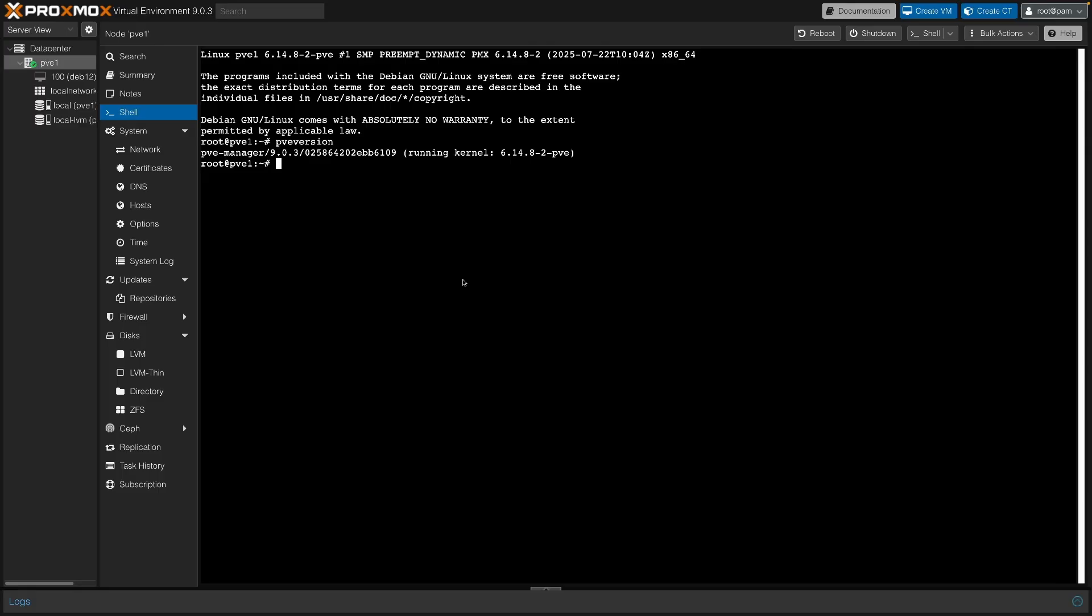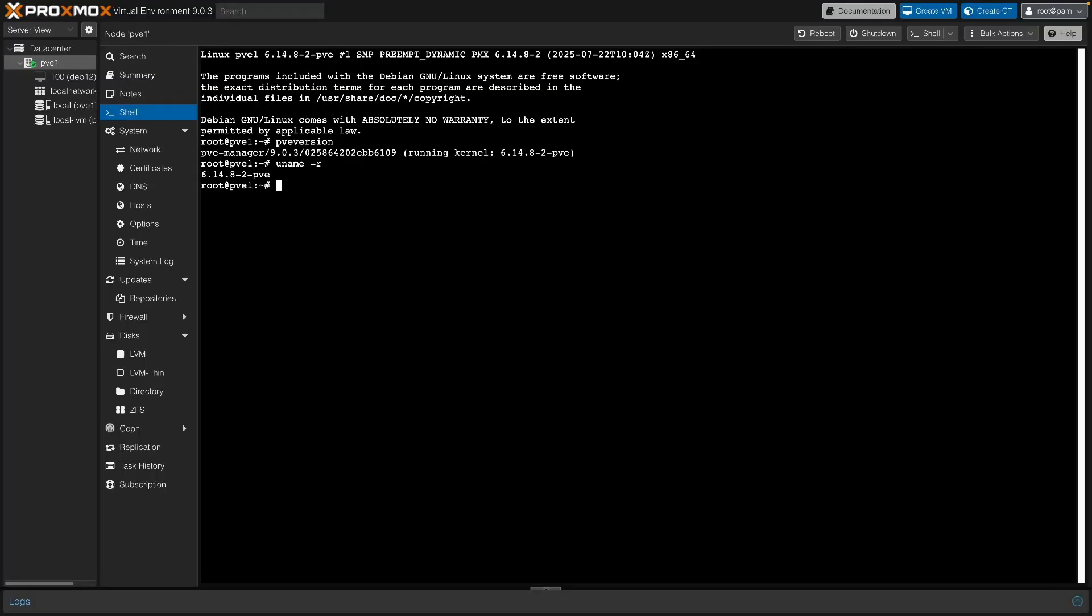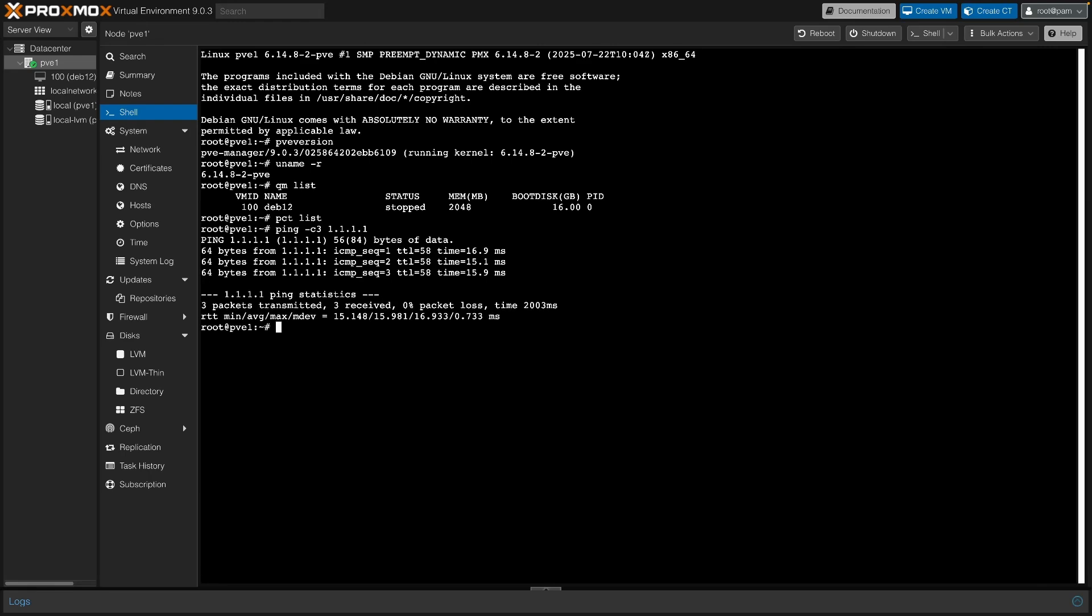Your kernel should be above 6.14. Click on the screen. Quickly confirm that your VMs and containers are still there and that you can ping a network resource. Everything looks good.